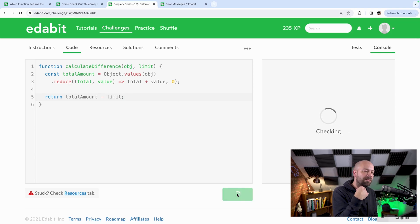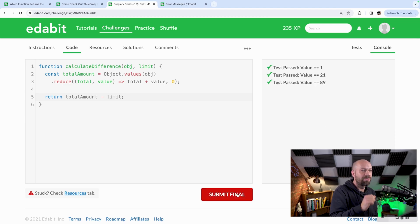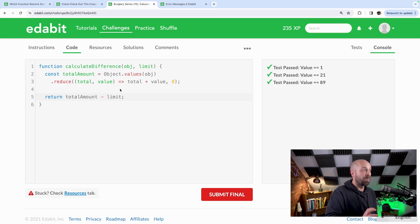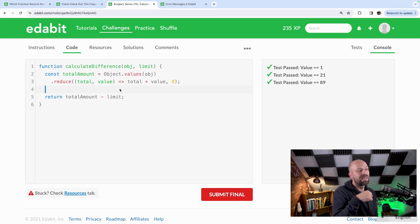Then we just subtract the limit from the total amount, which gives us the difference between the limit and the total amount stolen. Running those tests, all of them pass. You could put this all into a one-liner arrow function without storing the intermediary amount, but I think it makes it more readable to have that variable there so you can keep track of what's going on and do any further processing with that value if needed.